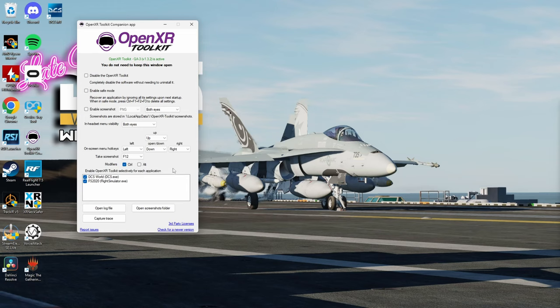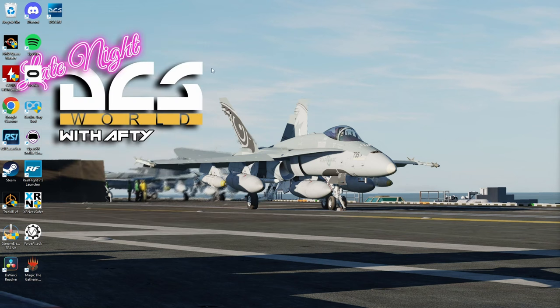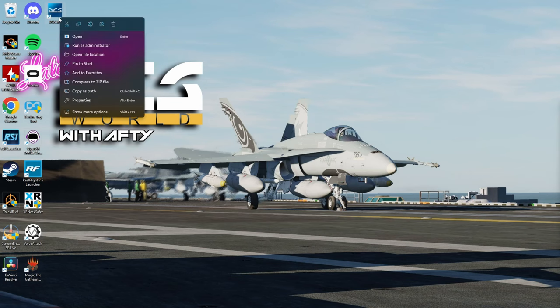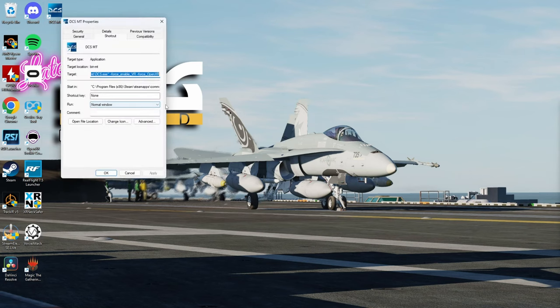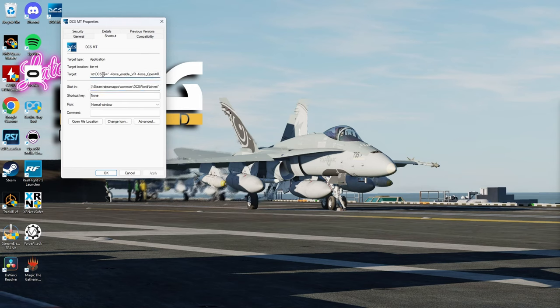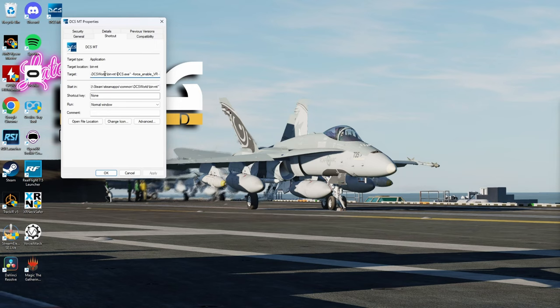Once you have set up those controls, this doesn't have to be open. Now we're going to need to set up our DCS multi-threading shortcut to force OpenXR to run. We're going to right-click on it and go Properties. If you don't have a shortcut made already, you're going to need to create one. Make sure you pull the DCS exe file out of the bin-mt folder in the DCS root folder. Make sure you pull the multi-threading exe and not the DCS exe in the main root folder as that's not the multi-threading one.